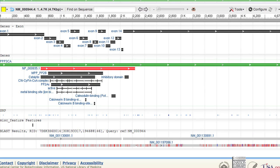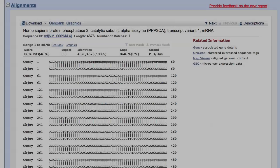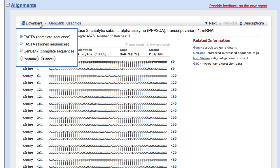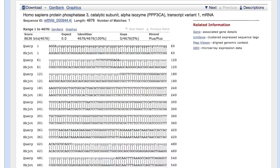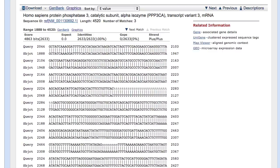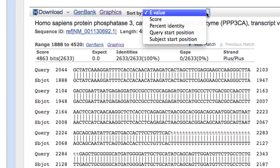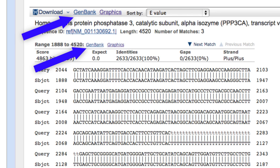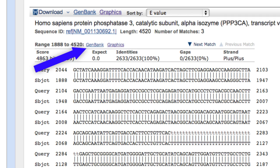Be aware that the graphics links from the alignment section show features of the hit sequence, not the query. In the alignments section, the download menu only acts on one alignment at a time. In cases where more than one alignment is made to the subject sequence, you can sort the alignments. The graphics or GenBank links let you optimize the initial view for either the whole subject sequence or for the specific alignment.